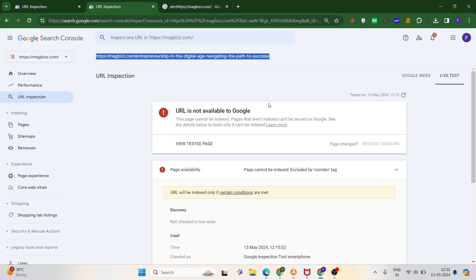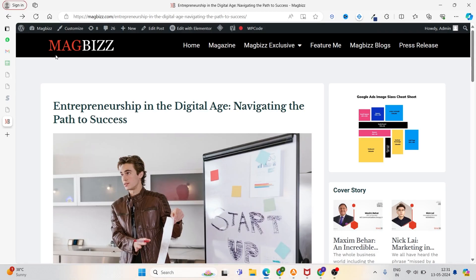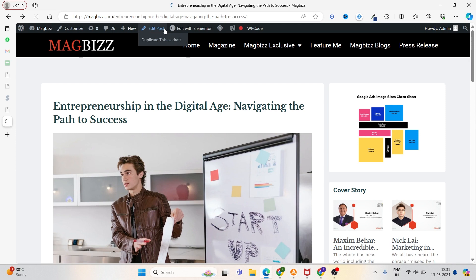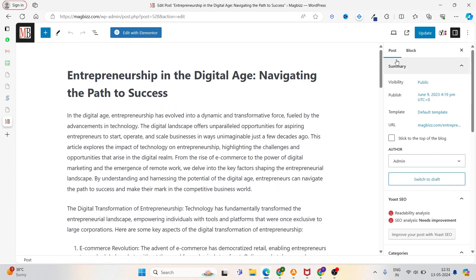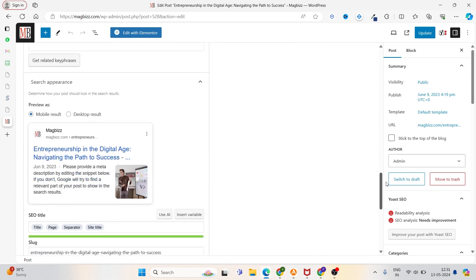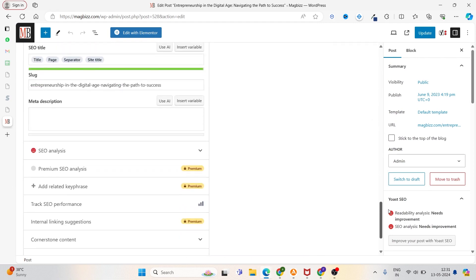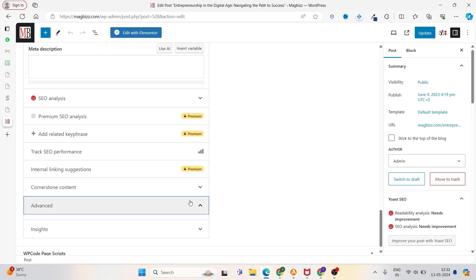Let's go to the WordPress dashboard first. Here is our WordPress. First, let me do this for this post. You have to go a little bit down and then click here.